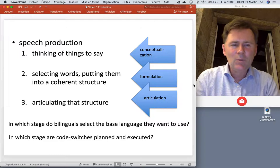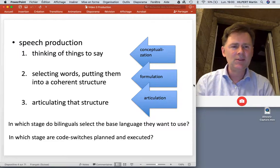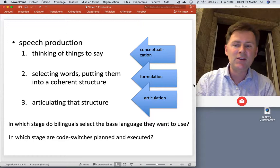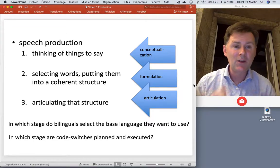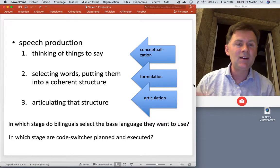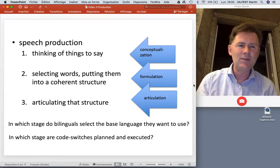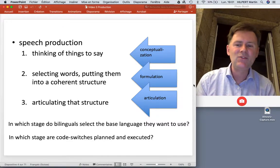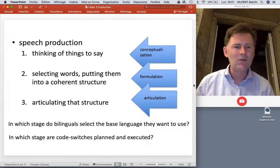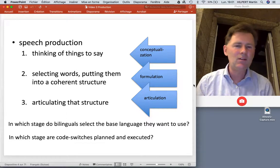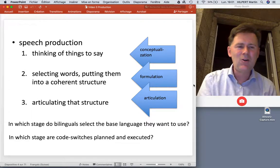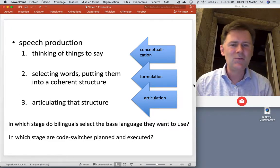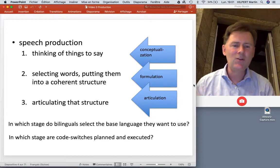When we look at this three-stage model, we can ask some interesting questions with regard to bilingual speech production. Namely, in which of the three stages do bilinguals select the base language they want to use? If you have an idea and you are bilingual, is that idea already tied to some language, or is that something you decide further down the line? When looking at code switches, we can ask: in what stage are code switches planned and executed — conceptualization, formulation, or articulation?